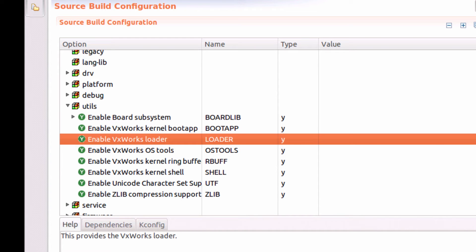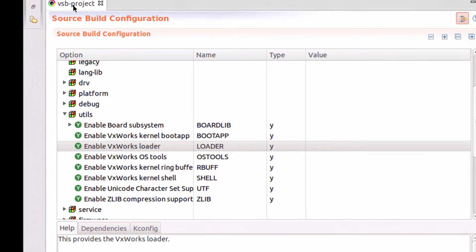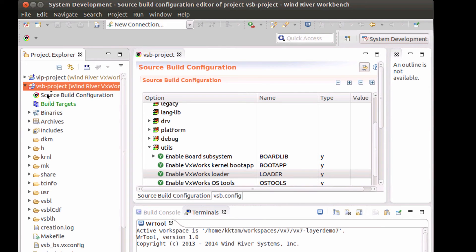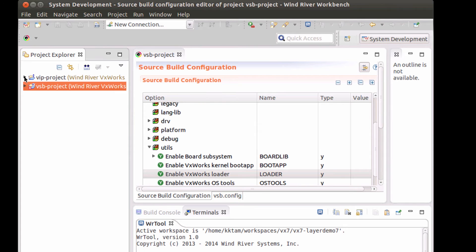I've included these layers into my VxWorks source build configuration and I've built my VxWorks source build project.